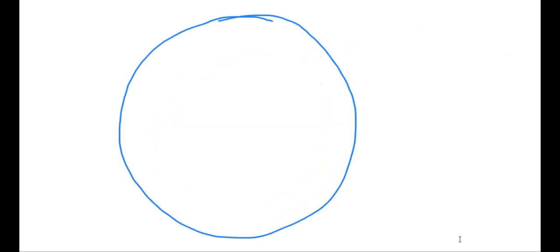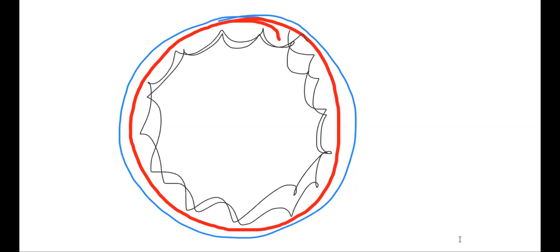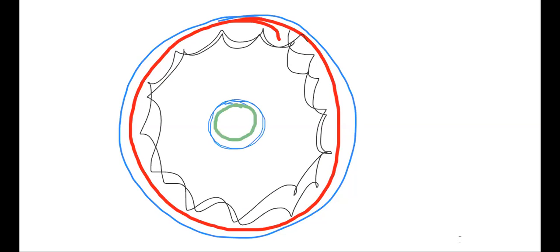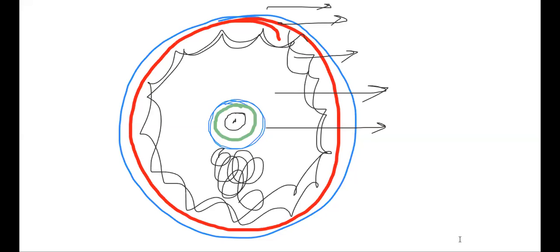Let me draw the Graafian follicle again to avoid confusion. From outside going in: theca externa, then theca interna (red line), then membrana granulosa. Then the antrum cavity, then corona radiata, below that zona pellucida, and the innermost is the secondary oocyte. The cumulus oophorus still connects the secondary oocyte to the membrana granulosa. These layers are essential to know.